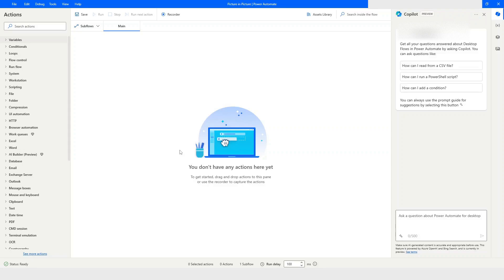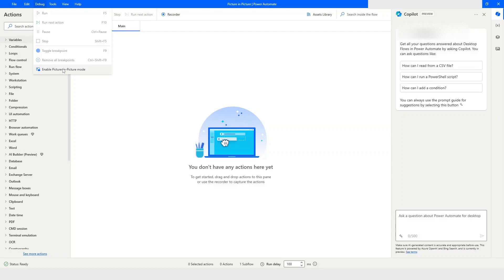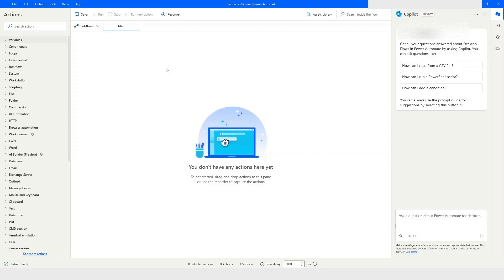In the latest version of Power Automate Desktop, picture-in-picture mode has been introduced. If you click on the debug menu icon, you will find an option which is 'Enable Picture-in-Picture Mode'. If you are running a bot in attended mode and you have enabled picture-in-picture mode, your bot will run in a new window — meaning you will be able to work on your main machine without affecting your automation.